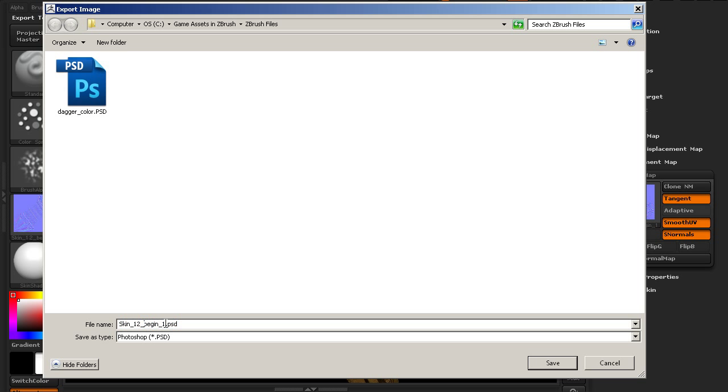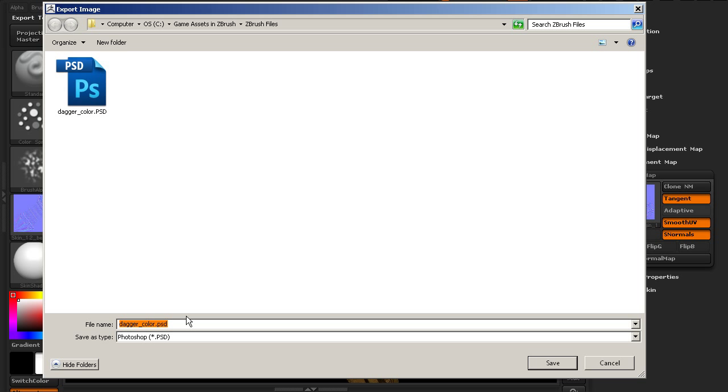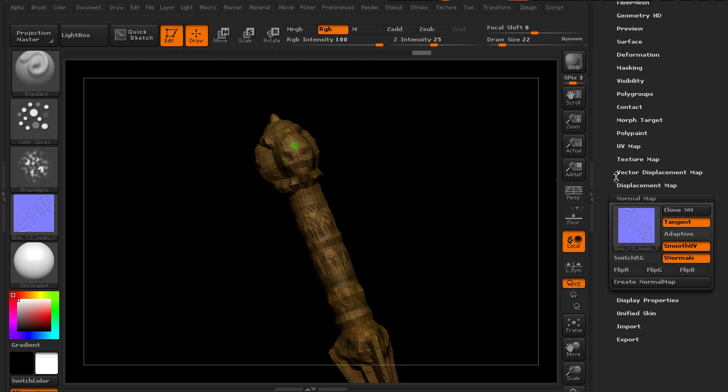And we'll call this one dagger color. Oops. We don't want to call it dagger color. Obviously we want to call it dagger normal. That would make more sense. So let's go ahead and save that. And so we've got a color texture and a normal map exported out.